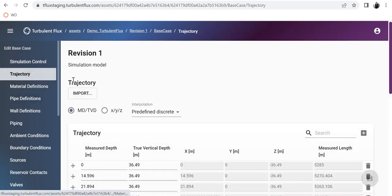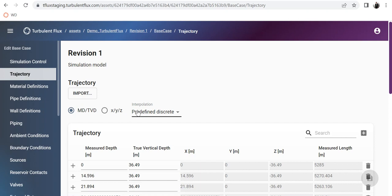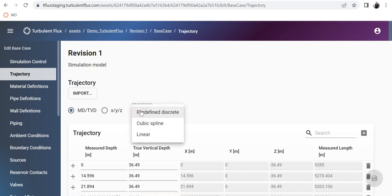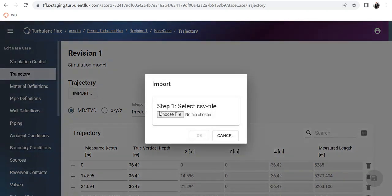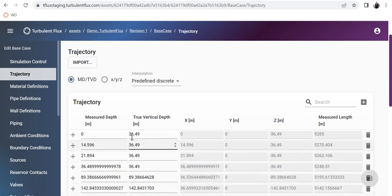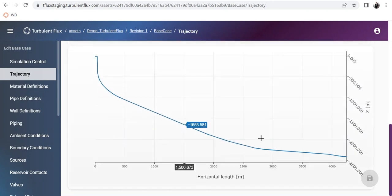In the trajectory section you have two options: MD/TVD or XYZ, with different interpolation techniques to smooth your geometry. You can use predefined discrete XYZ or MD/TVD, or apply cubic spline or linear interpolation to smooth your curve. You can also generate your file in Excel — if you have your data as MD/TVD in Excel, simply import it, choose your file, and click OK. This will automatically generate the trajectory here.